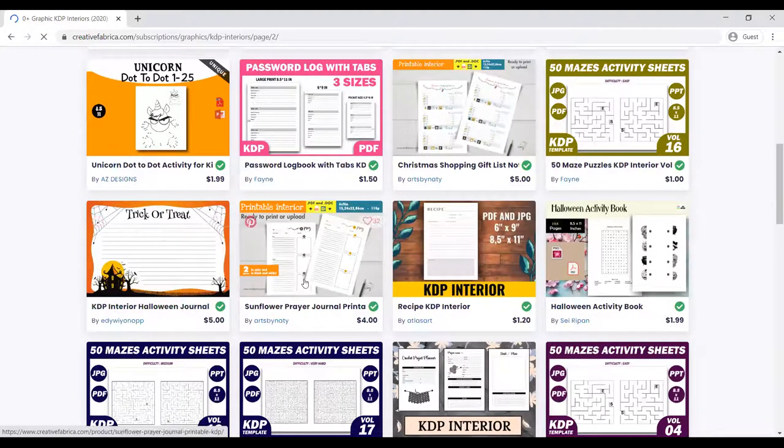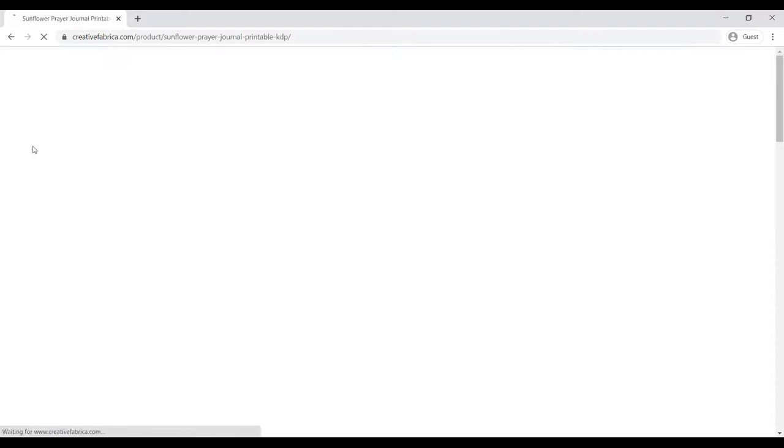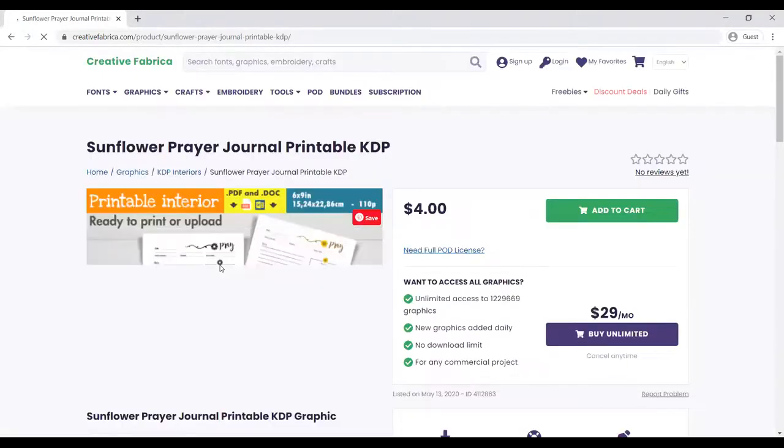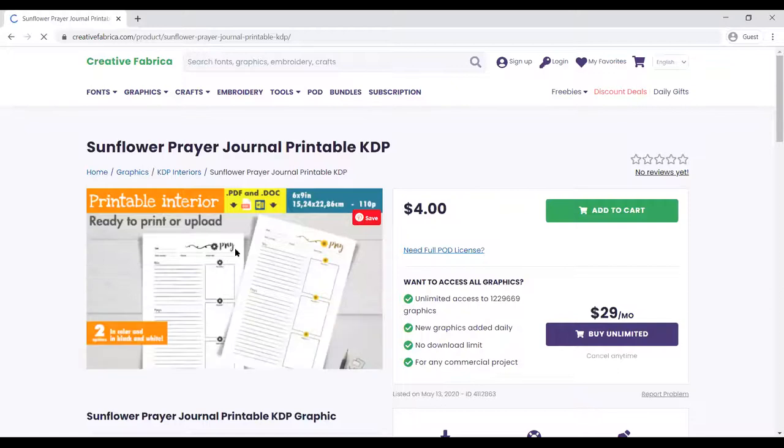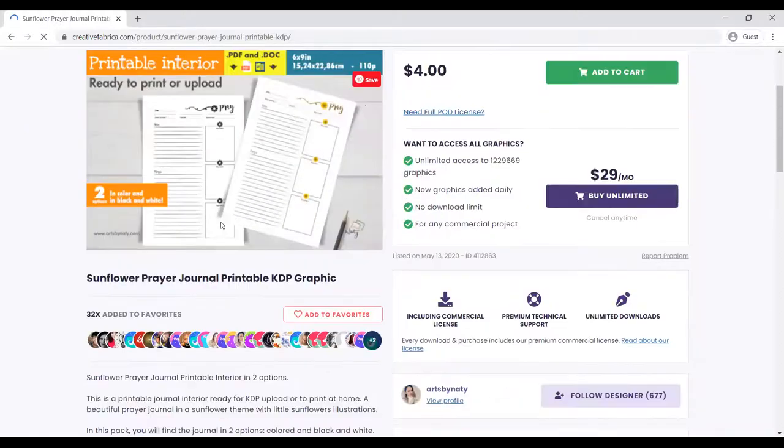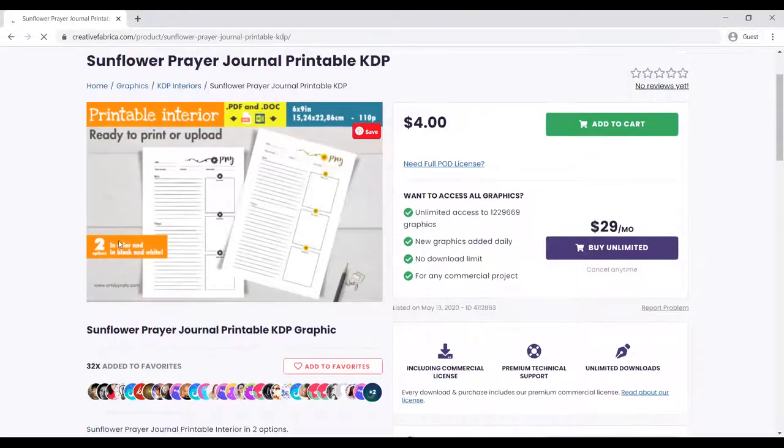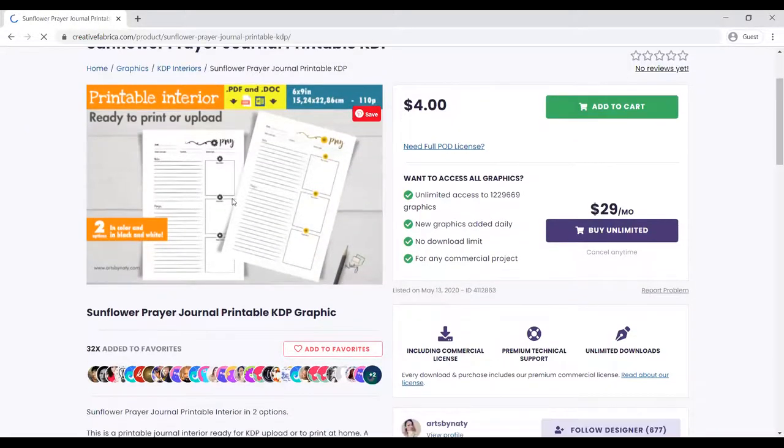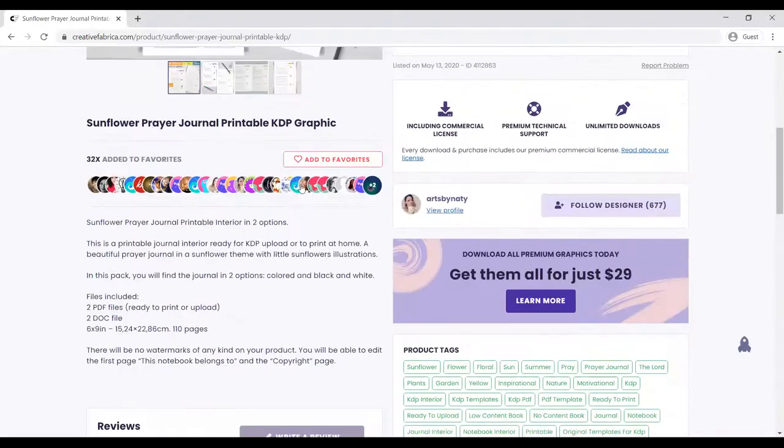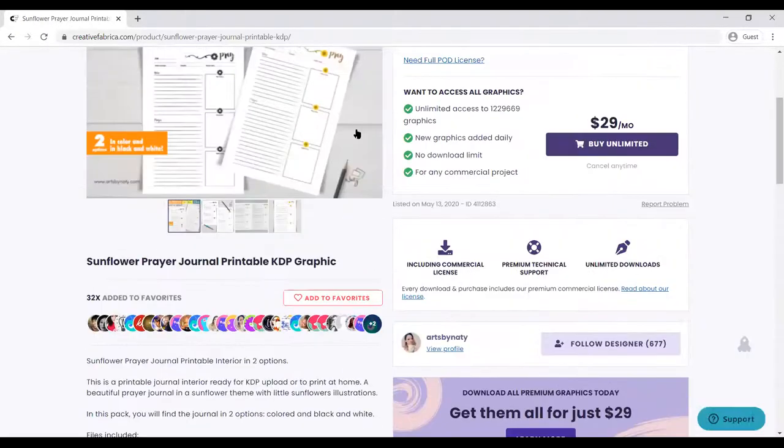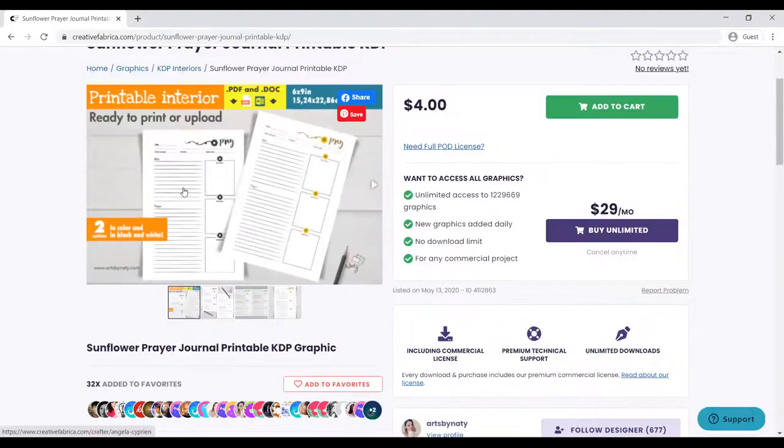This is one of the best I've seen: a gratitude journal and a prayer journal. Once you get this, you can just start publishing and start putting that into your catalog. You can see how nice it is. If you have your subscription, you can download this for free.